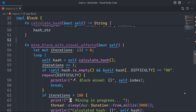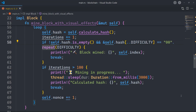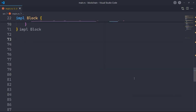The last method in the block implementation is mine_block with visual effects. First we initialize an iterations counter: let mut iterations = 0. Then we use a loop: calculate the hash, increment iterations counter, check if the hash meets the difficulty requirement, print a message indicating successful block mining, and break out of the loop. If iterations exceed a certain limit, we print the calculated hash and pause for visual effect. Finally we increment the nonce for the next iteration.